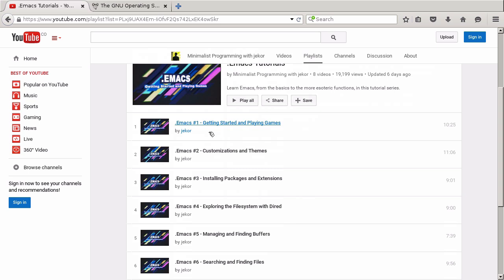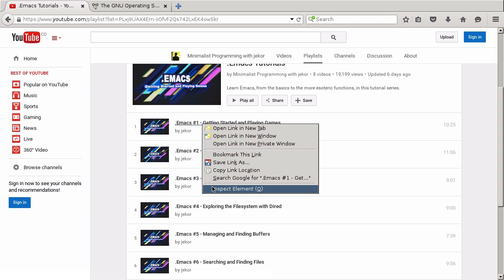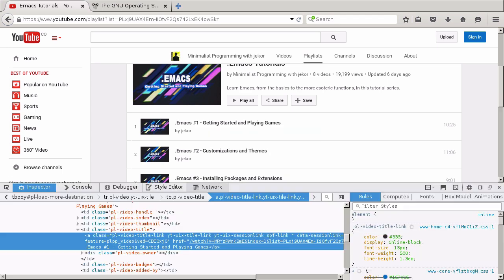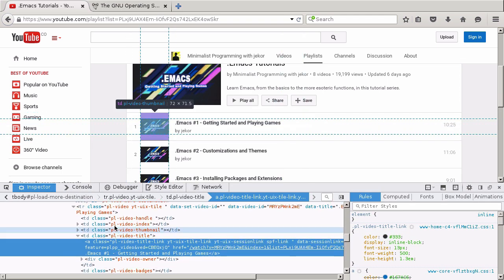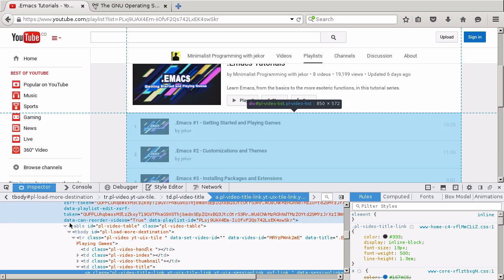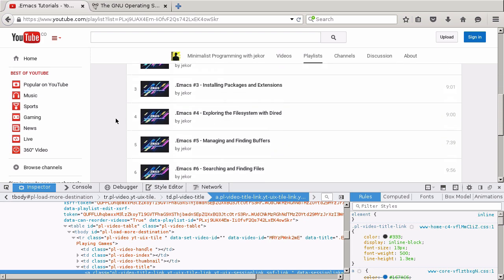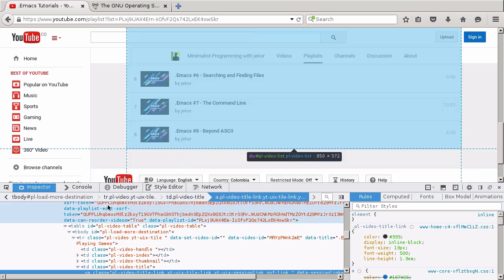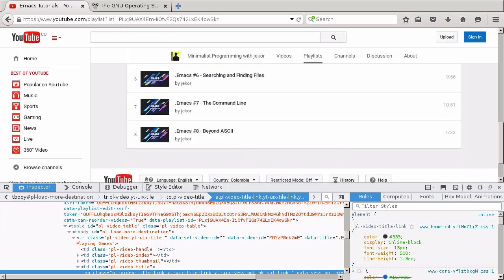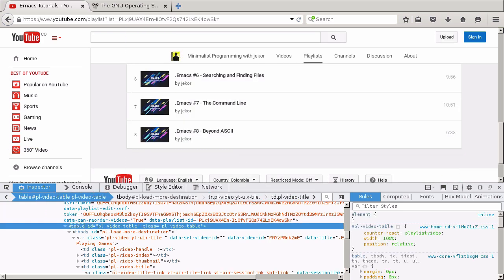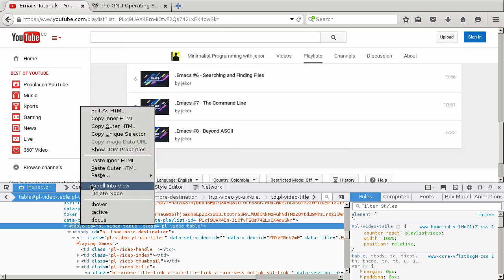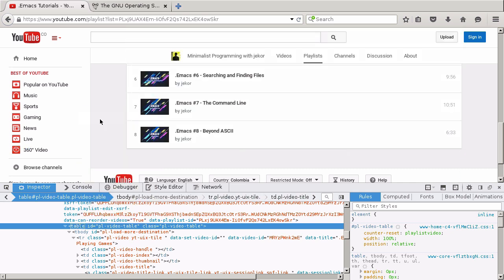And I'd like to extract all of the hyperlinks to all of the episodes. Let's use Firefox Developer Tools to inspect this element. And then try and find an element that contains every episode in the list. This table looks like a candidate. Let's scroll down and make sure. OK. So we'll select the table and then copy the inner HTML for the table.